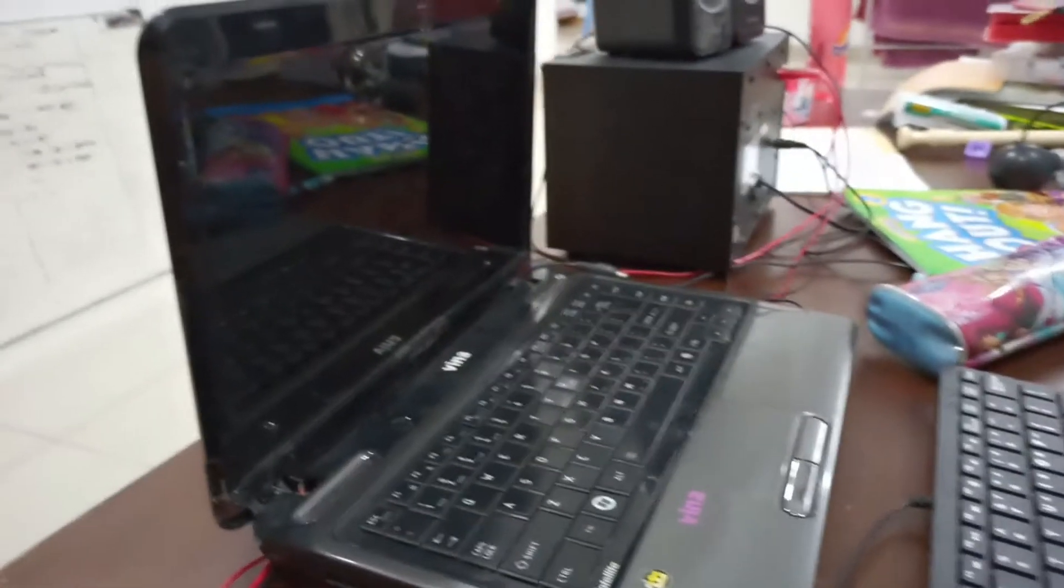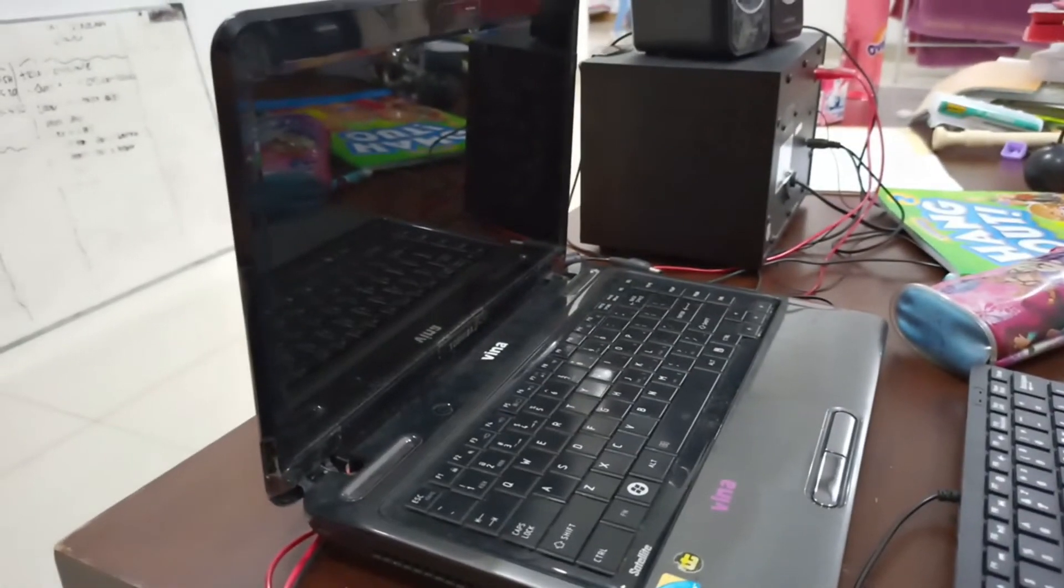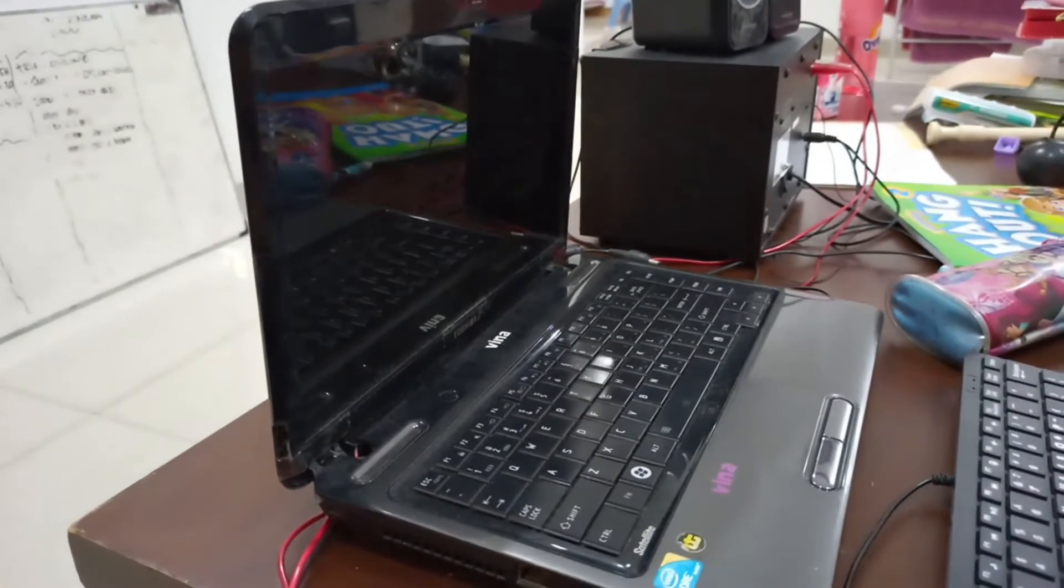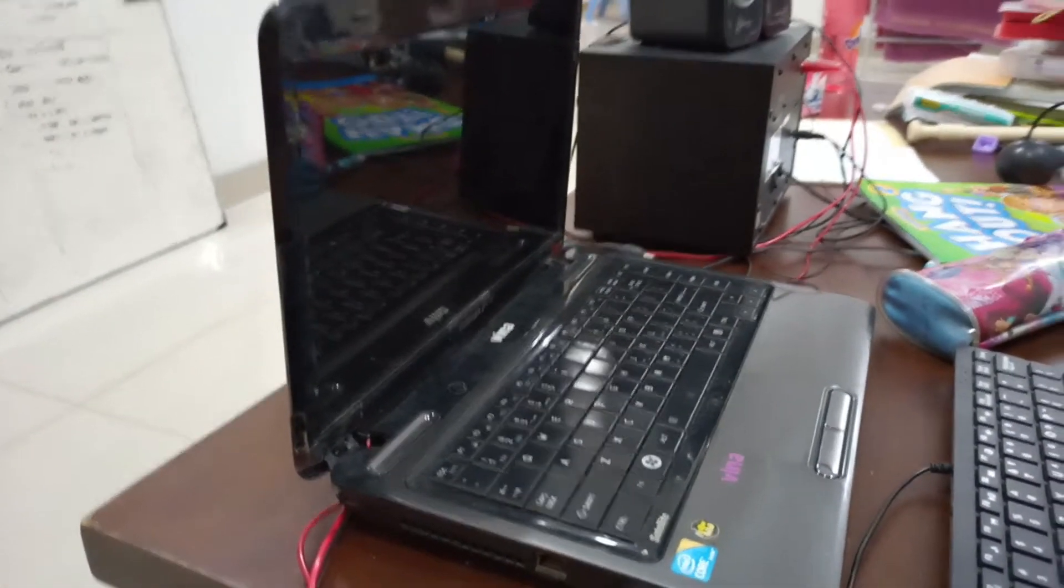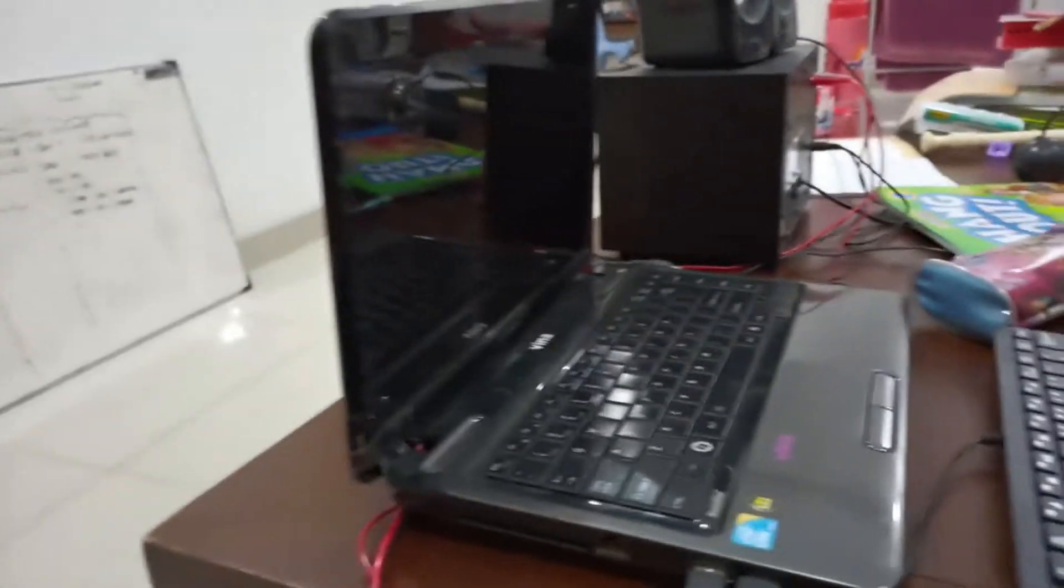Selanjutnya adalah pemasangan baterai di laptop Toshiba ya.